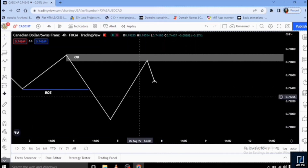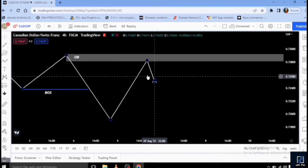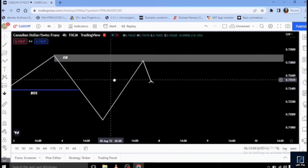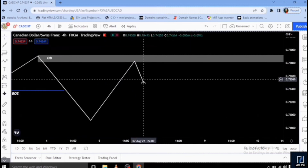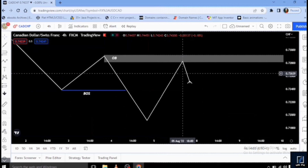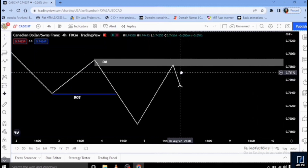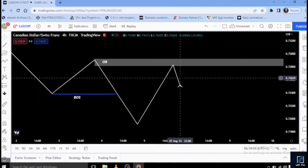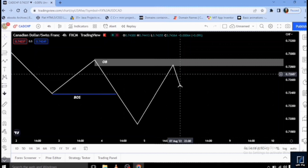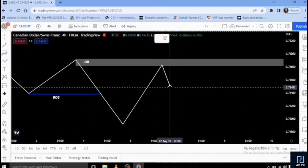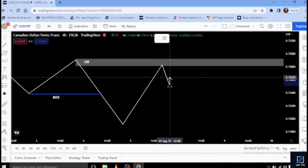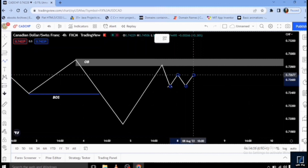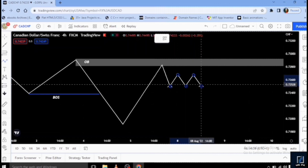Looking at this sketch: after price taps into your supply zone or order block, let's say price ends like this for the day, giving us a sharp pullback. We then need to wait for the Asian session to come up. For my time zone, GMT+1, the Asian session starts around 12 AM midnight. During the Asian session, you see price consolidation — price moves up, comes down, moves up, comes down.